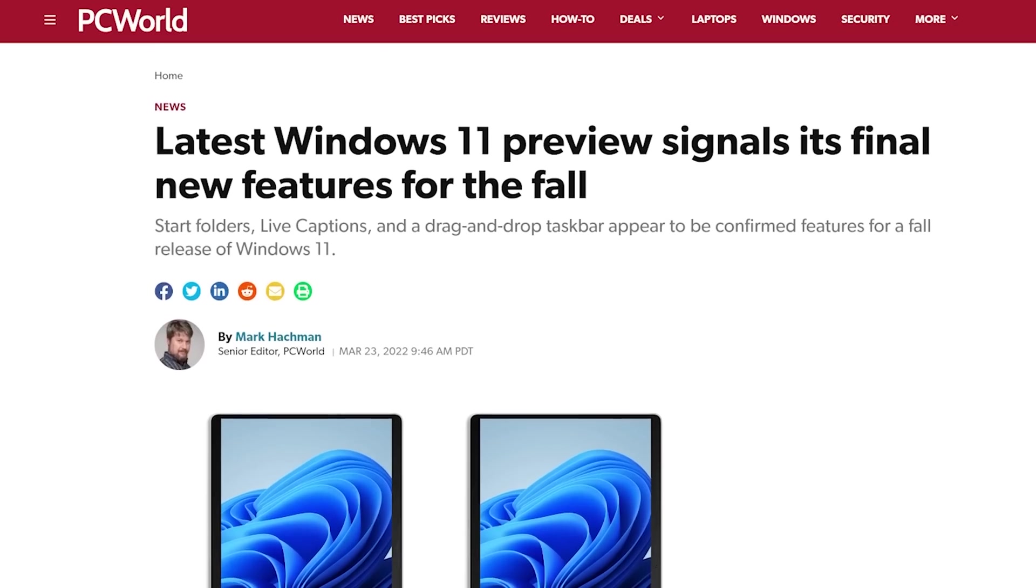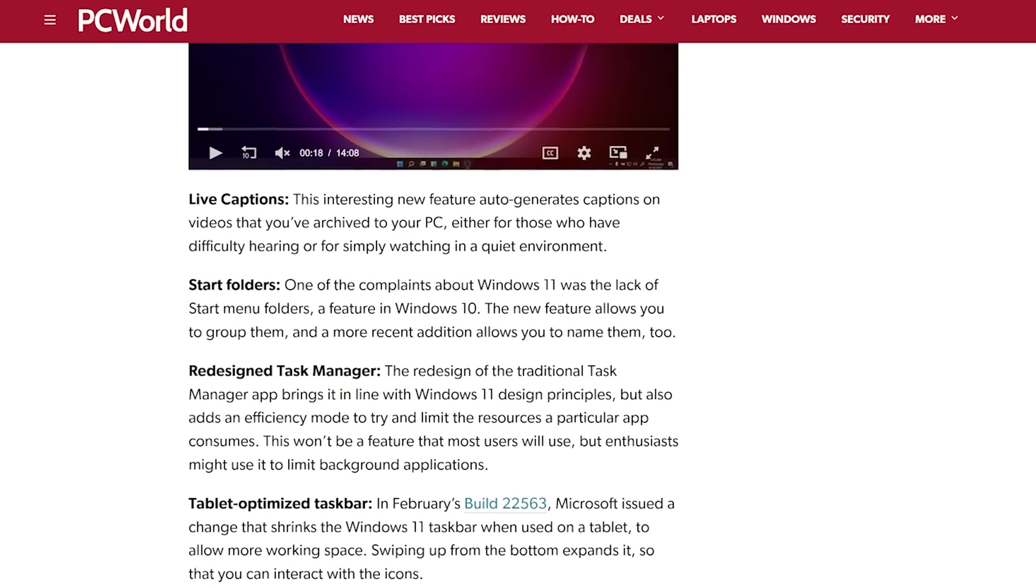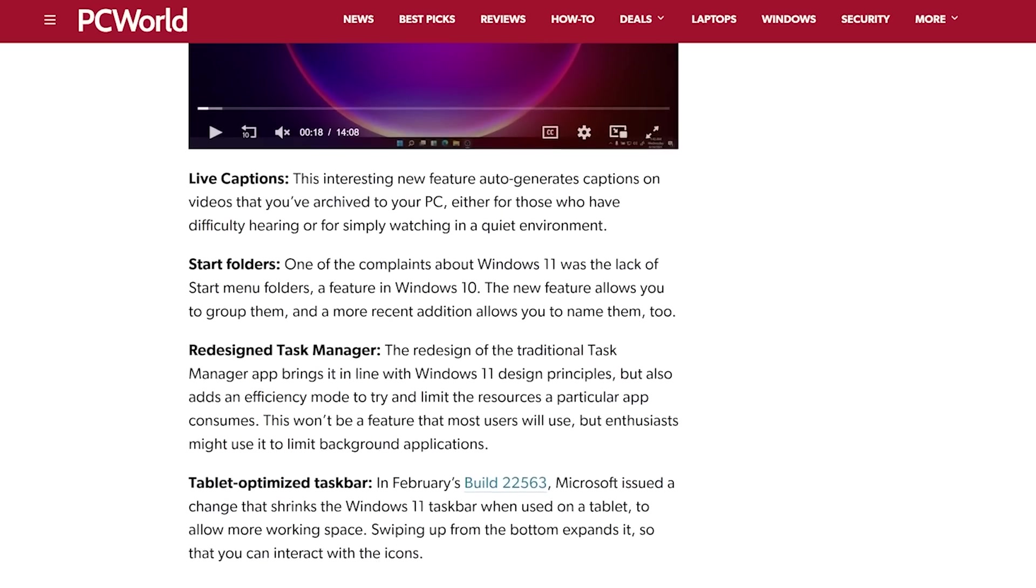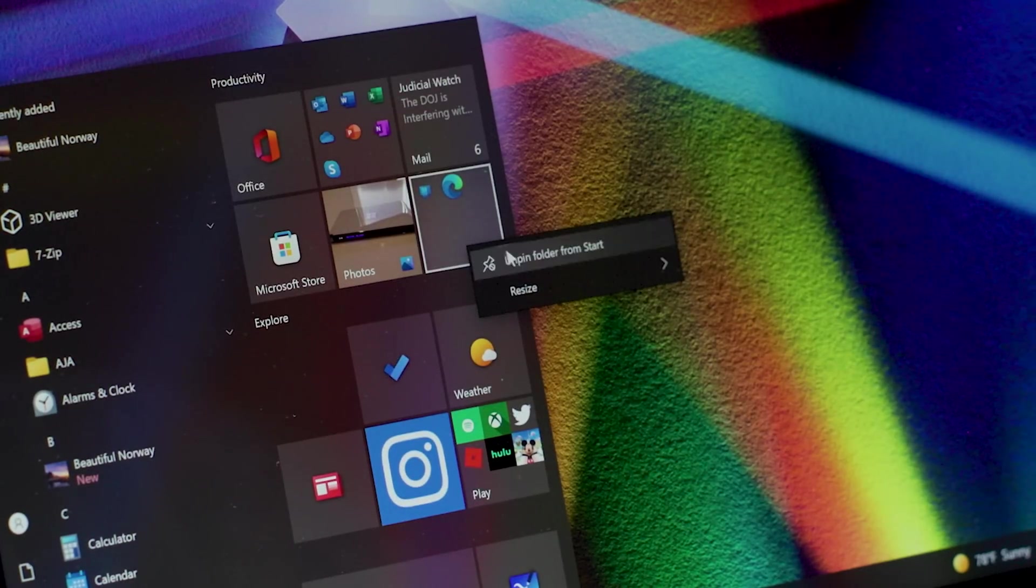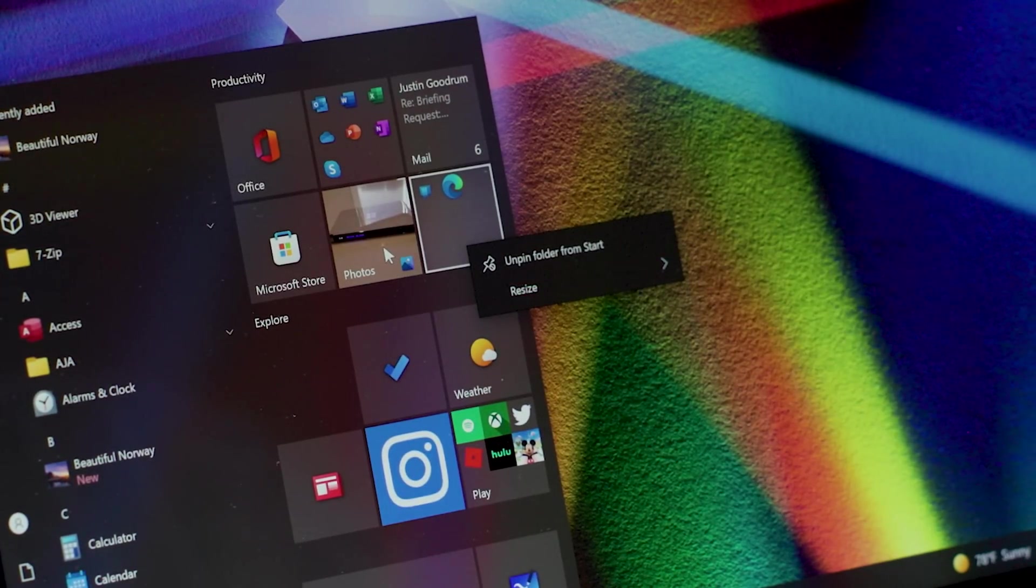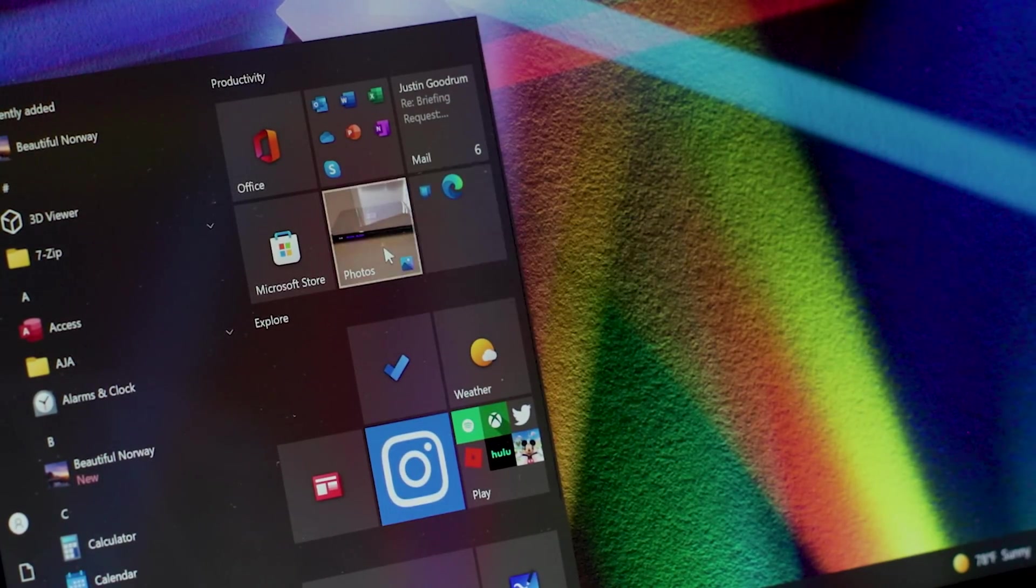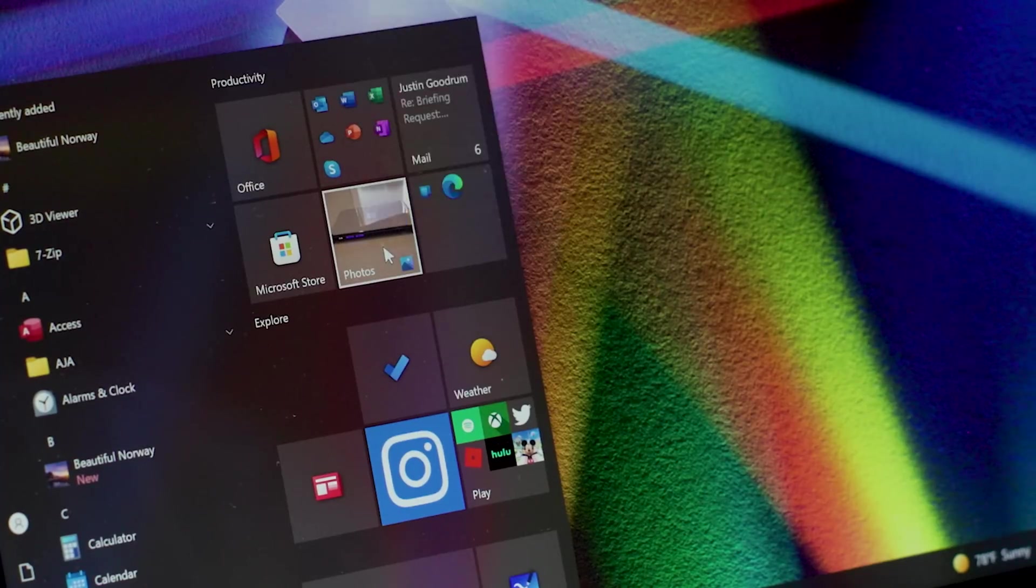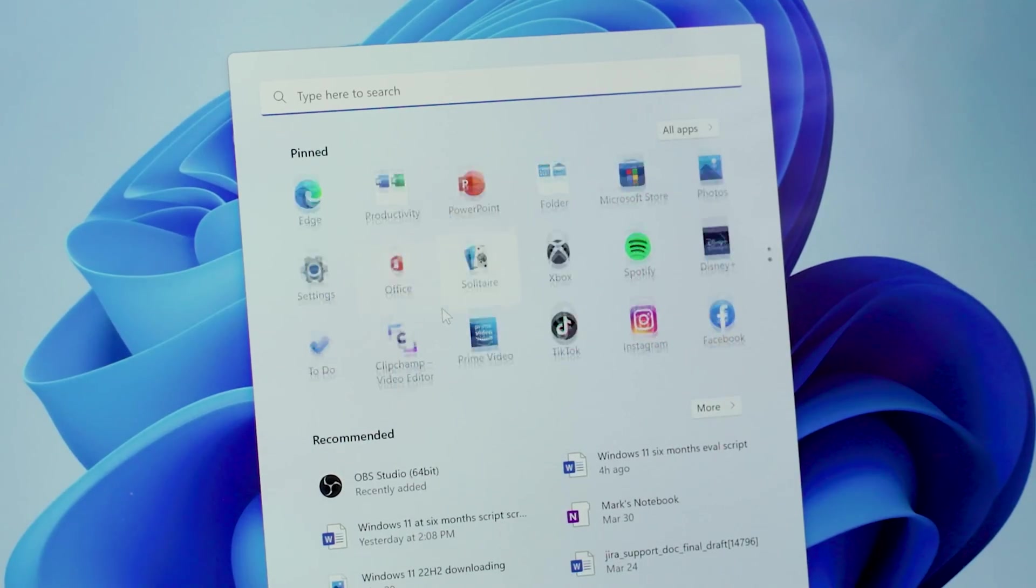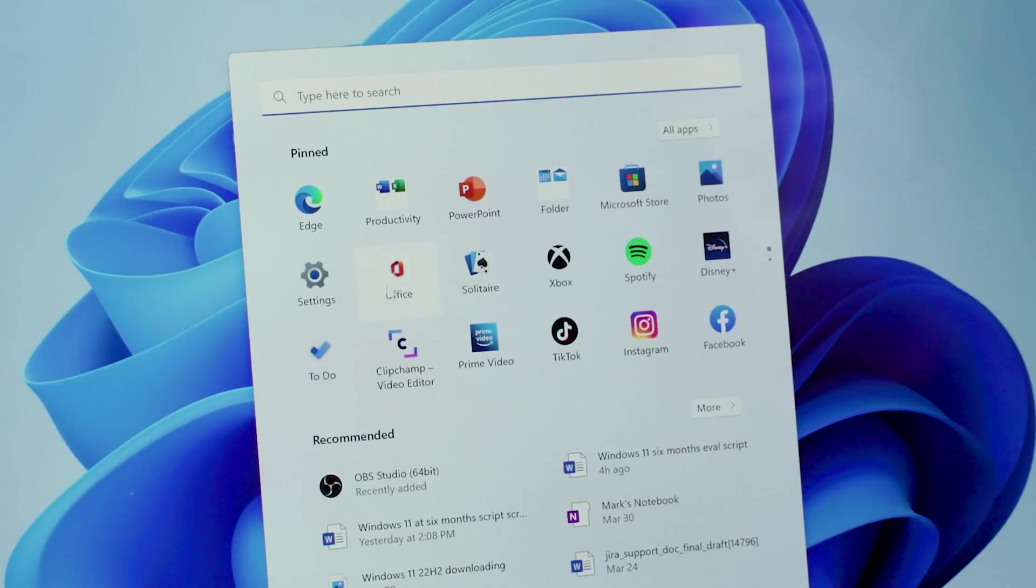Sure, we know changes are coming. Microsoft has scheduled Start Folders for release during the fall, but let's face it, they've already botched those too. One of the key visual elements of Windows 10 is the ability to visually weight specific apps and folders by resizing them. You can group Windows 11 apps together in a folder, but that makes the icons smaller.